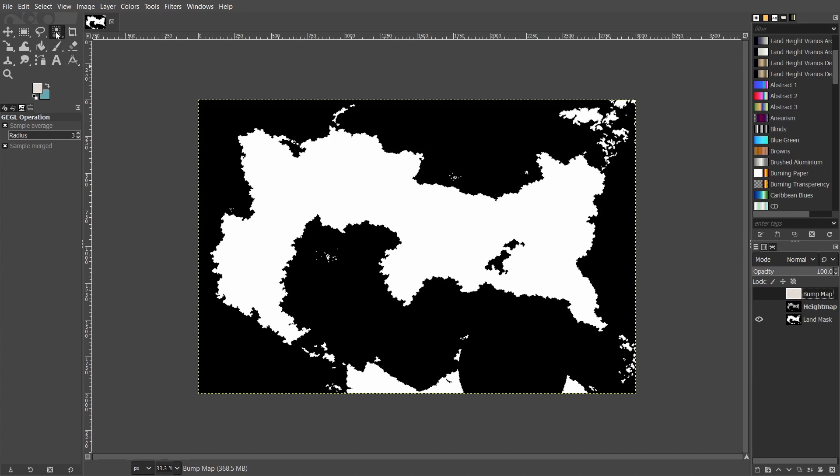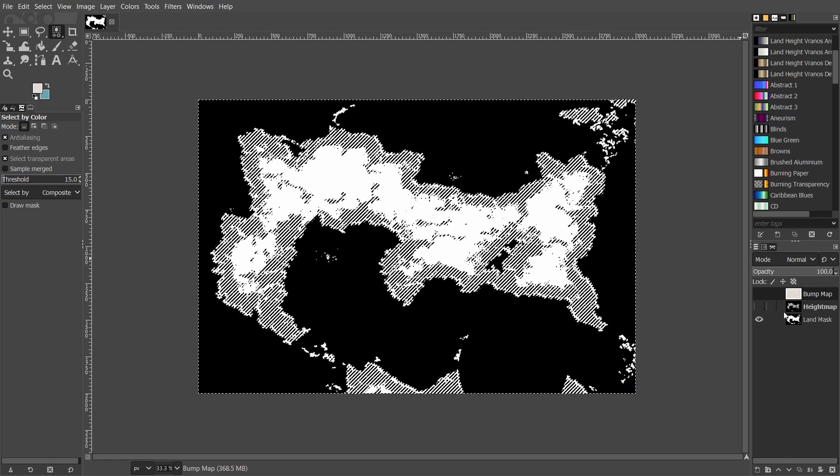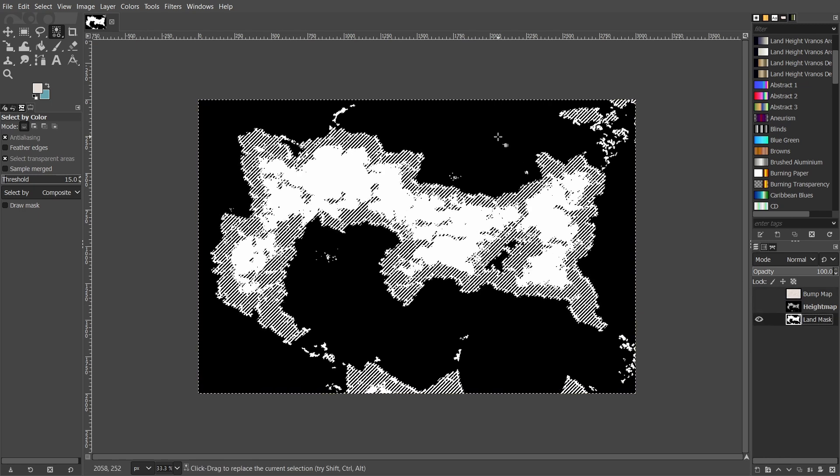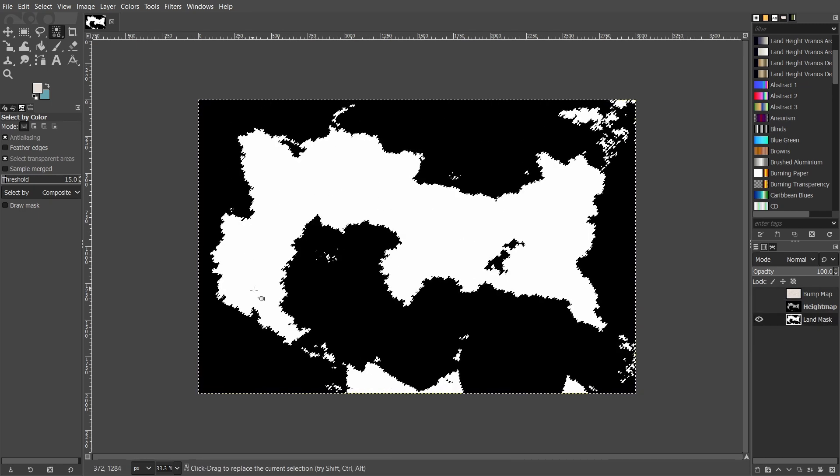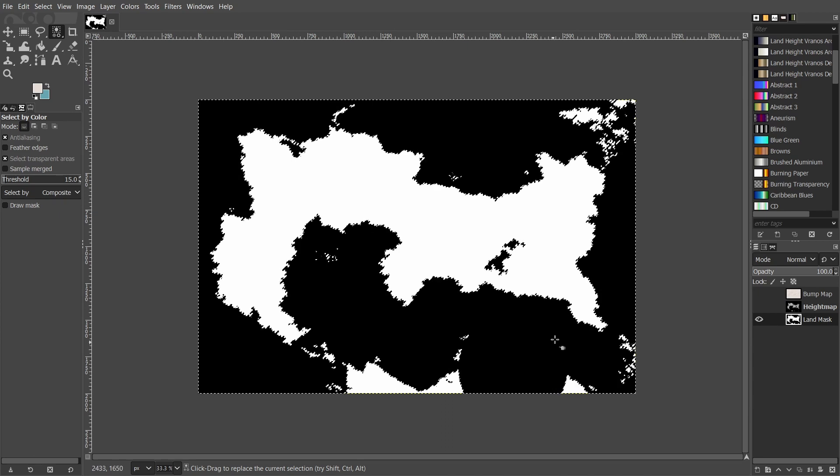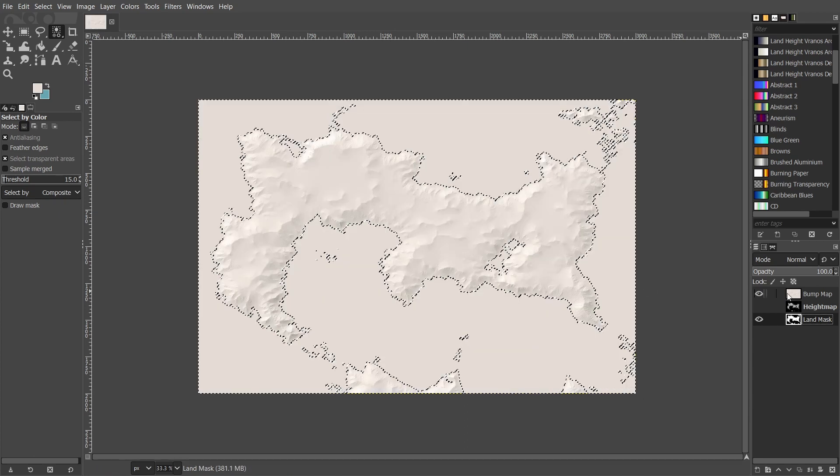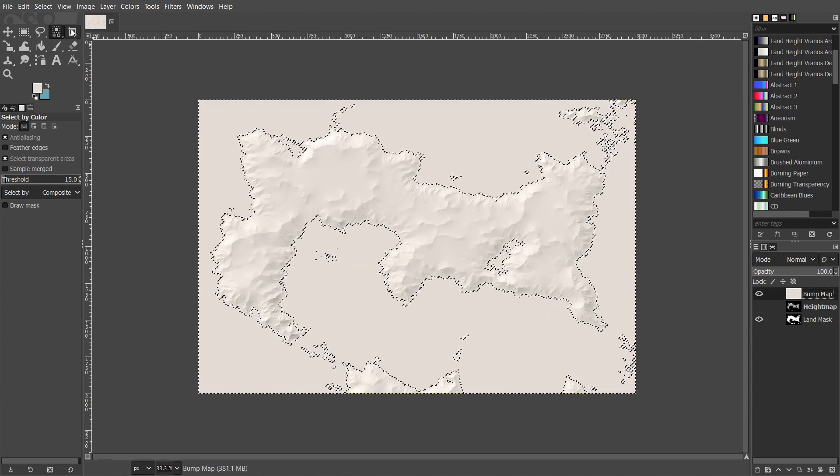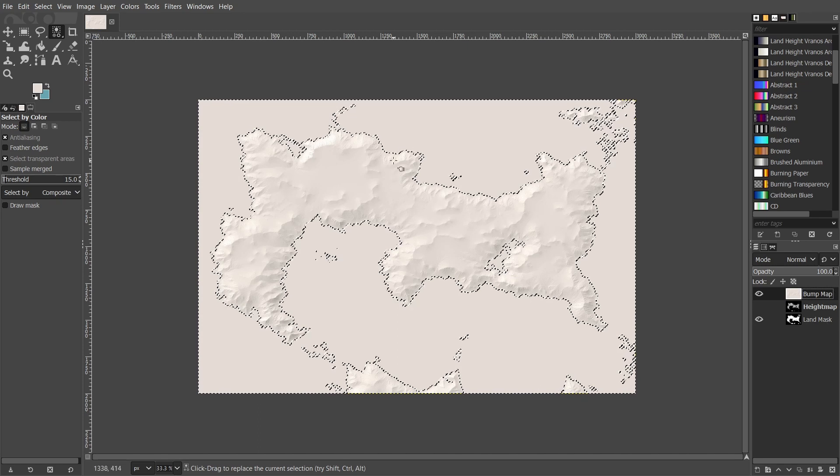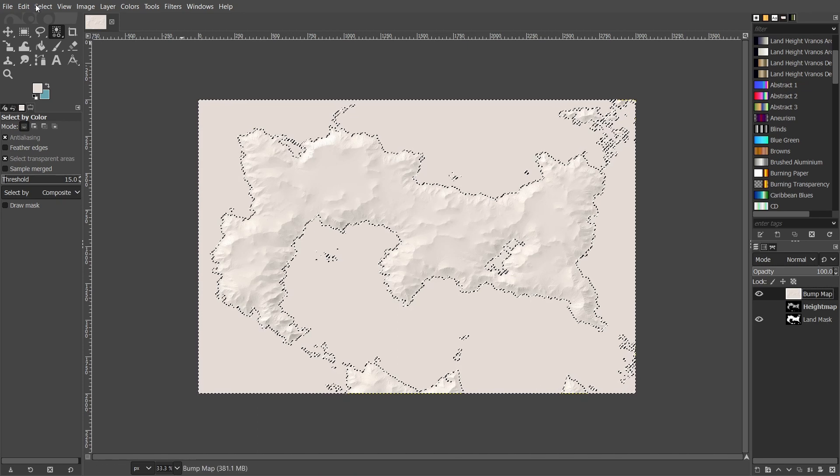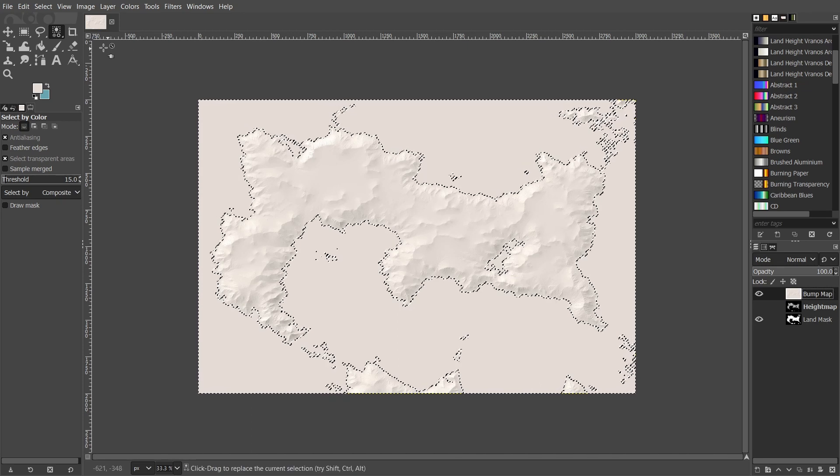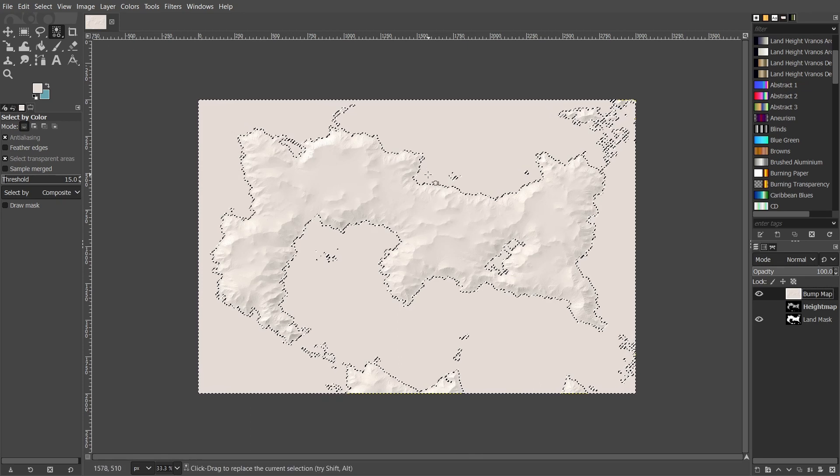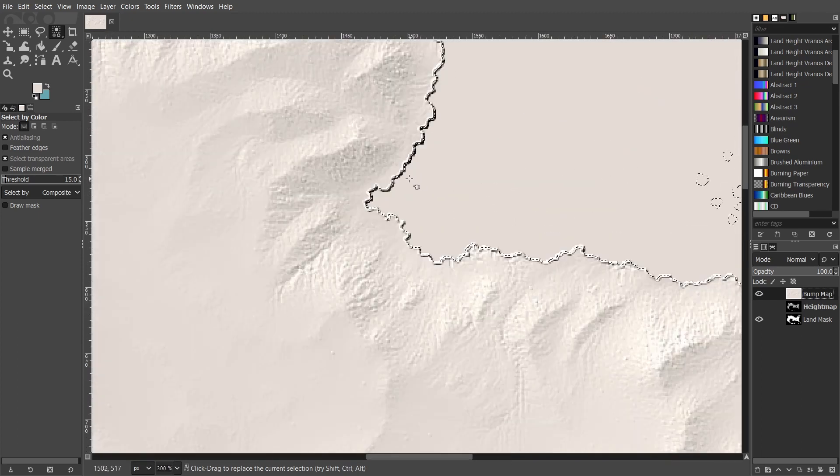So use the color select tool and select the black on your land mask, then on your bump map, what I would recommend is to grow the selection by two pixels because there is a small line that goes around it which doesn't look as good as I would like.